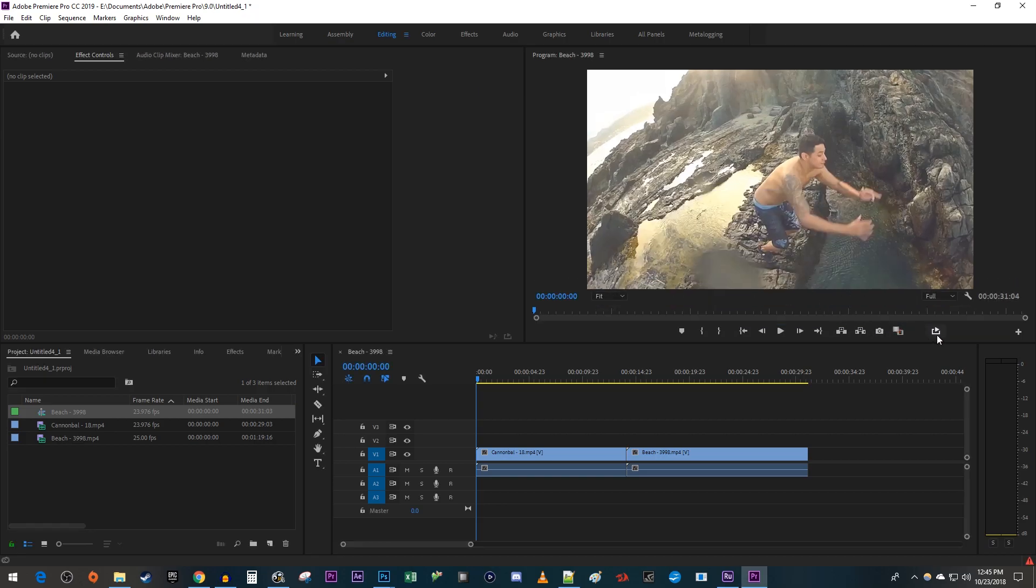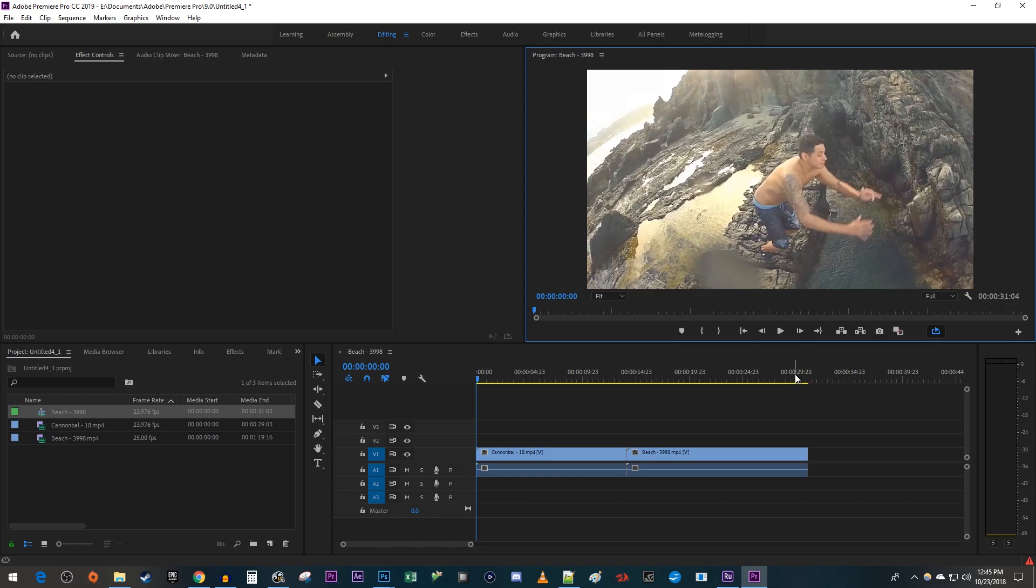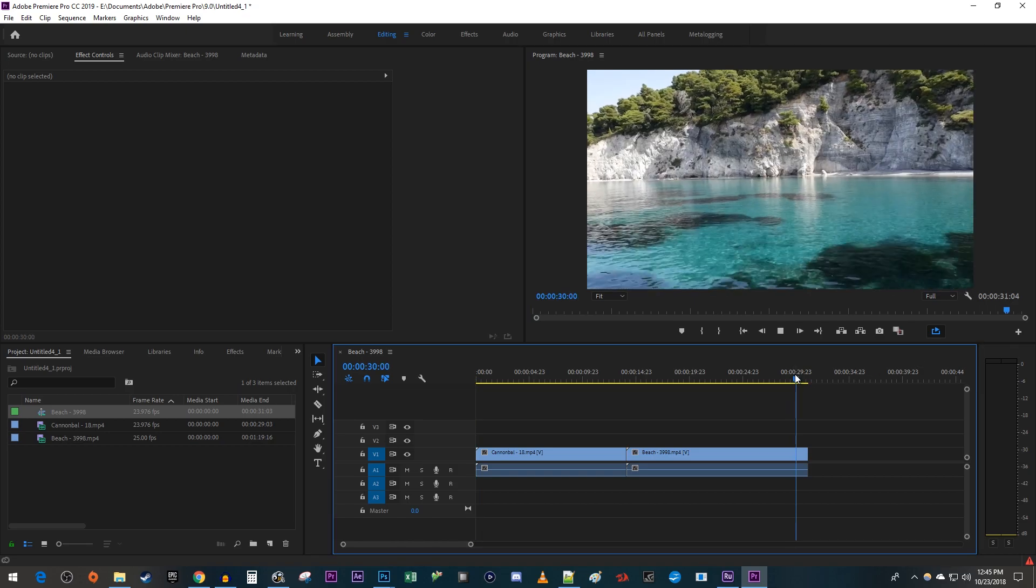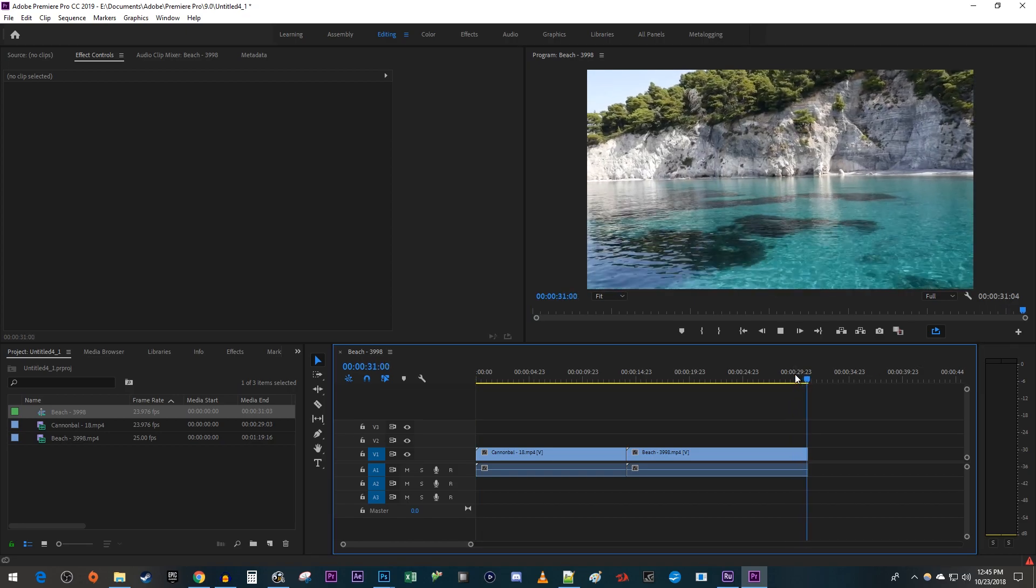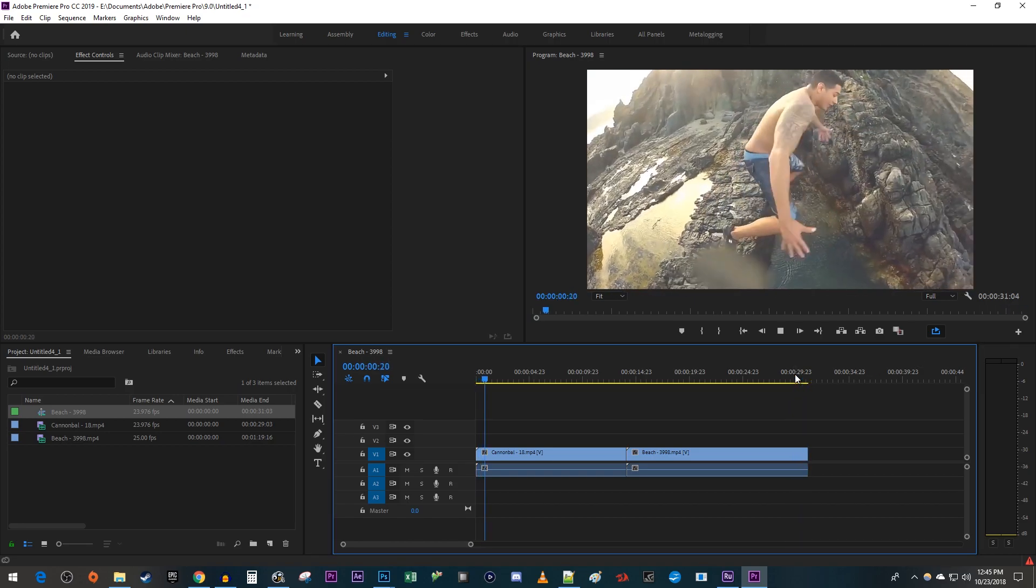Click it to turn looping on. Now whenever my time head gets to the end of the last clip on my timeline, the video will loop and replay.